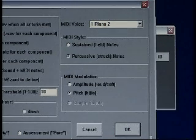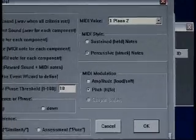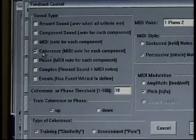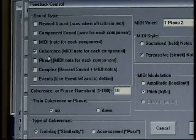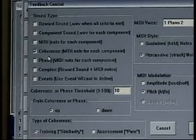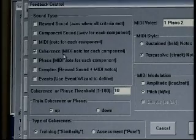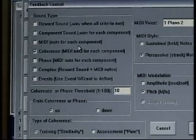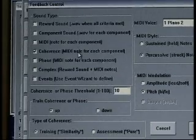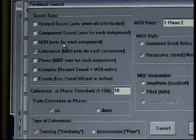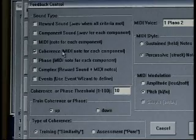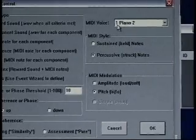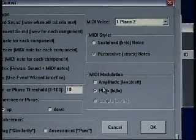Scrolling slightly back over to the left, we'll turn MIDI off. Our next option is coherent sounds. Coherent sound is specific for coherence training, and the definition is MIDI note for each component — similar to MIDI, other than MIDI was for amplitude training and coherence is for coherence training. We still need to make the same decisions on instrument, style, and modulation.